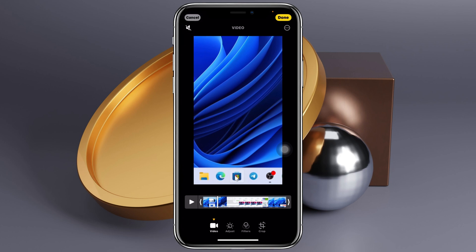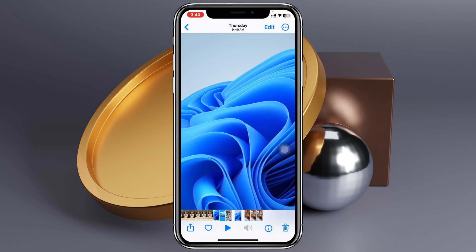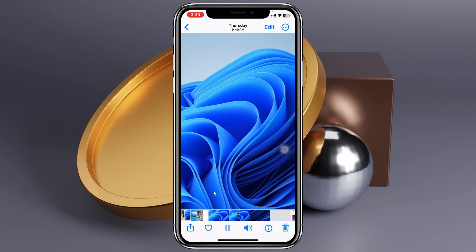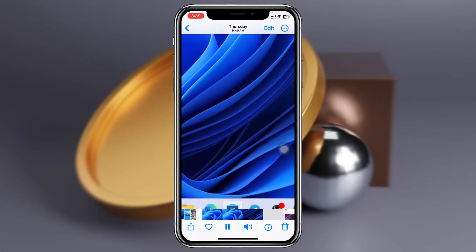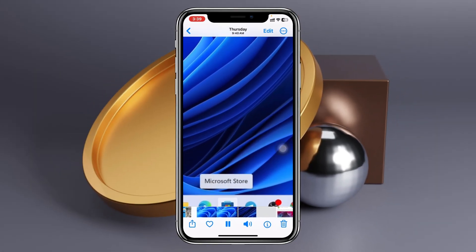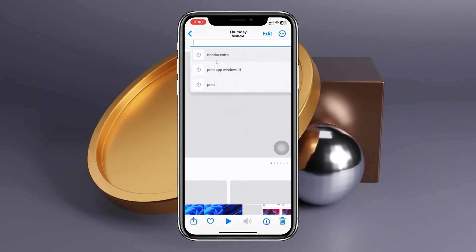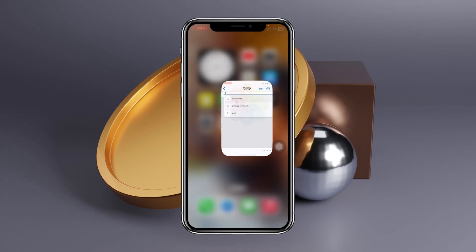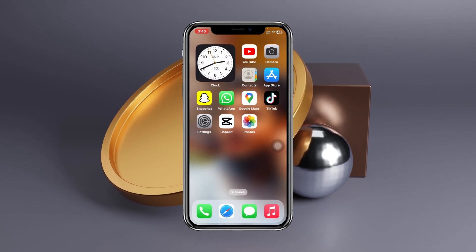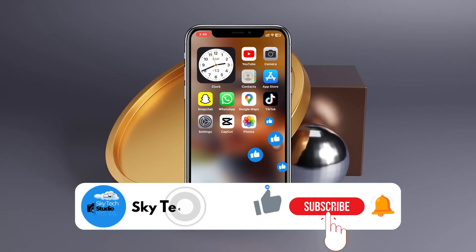Once you tap the speaker icon, the audio will be disabled from the video. Now just tap on the Done button, and you'll see the audio icon is grayed out — that means the audio has been successfully removed from the video.